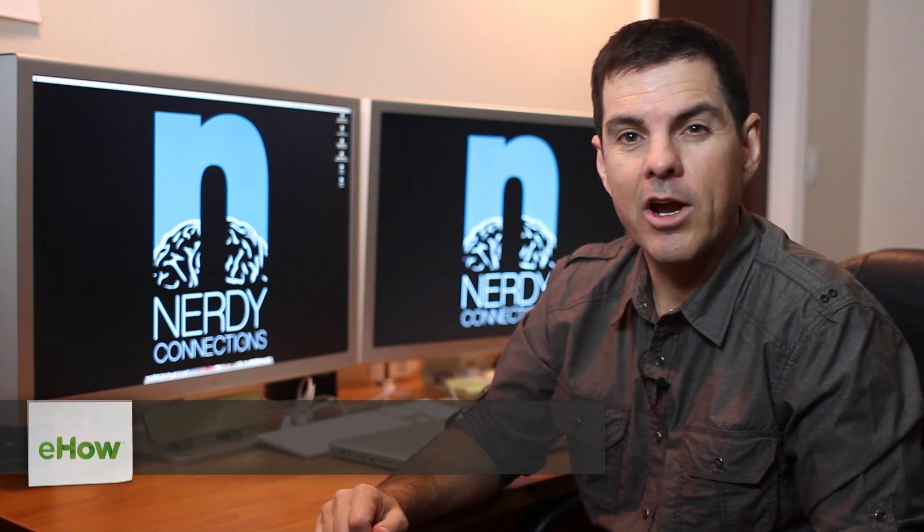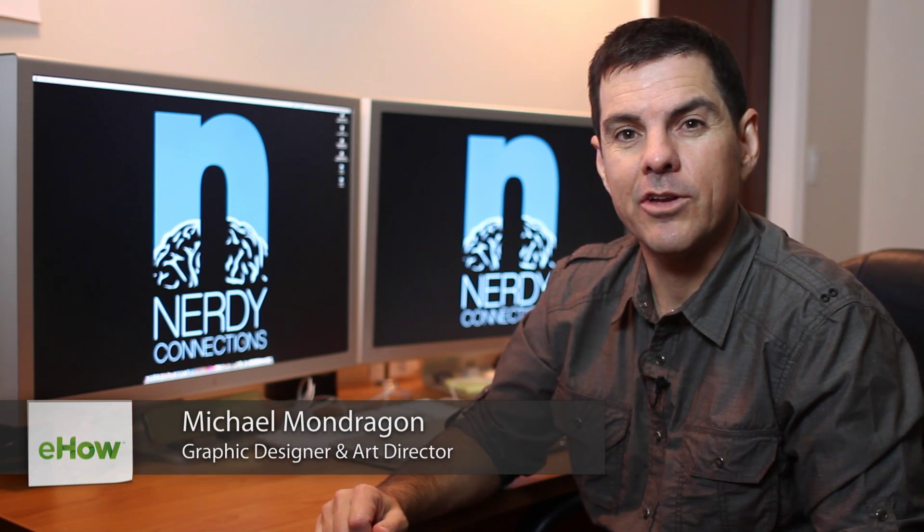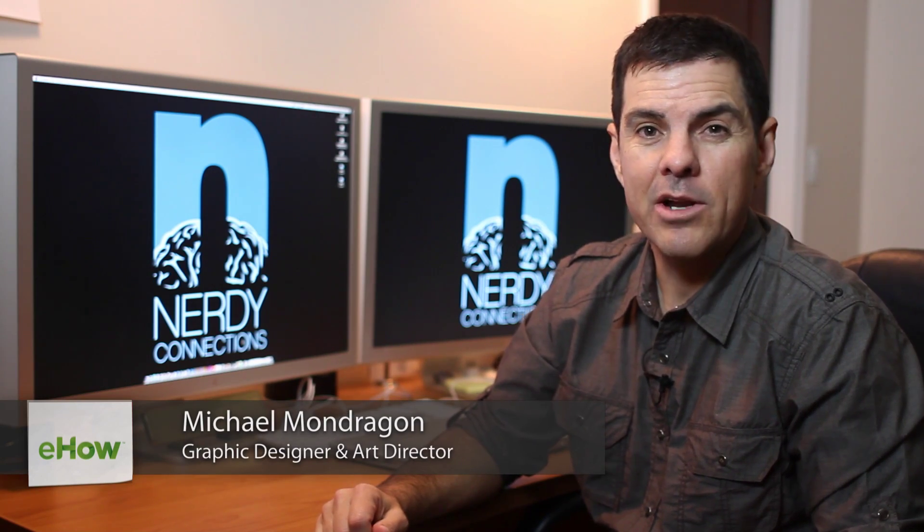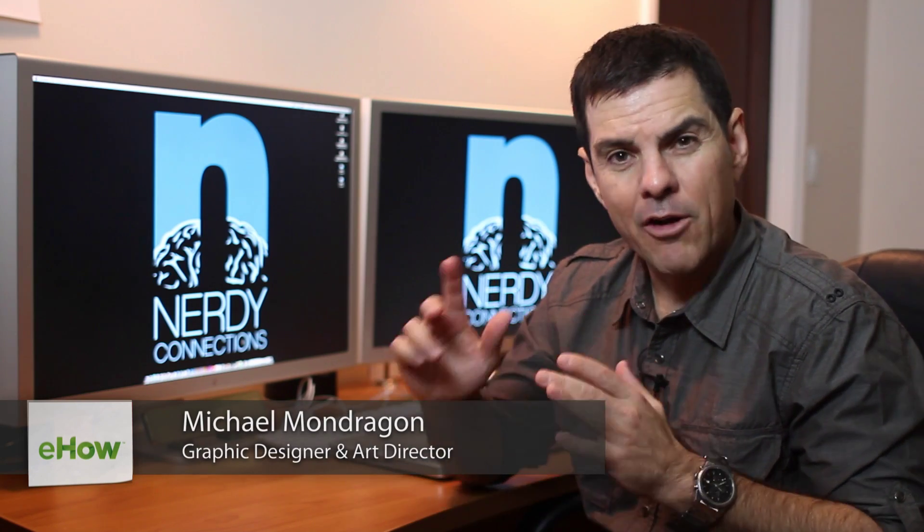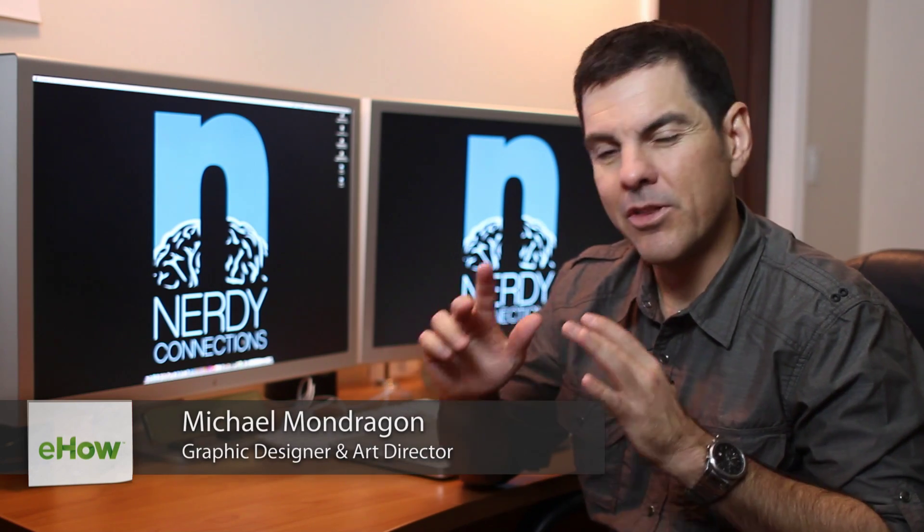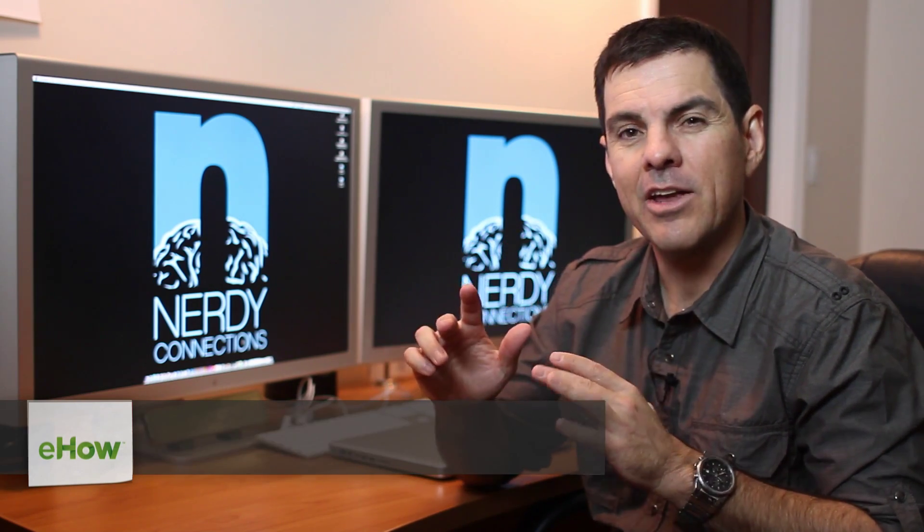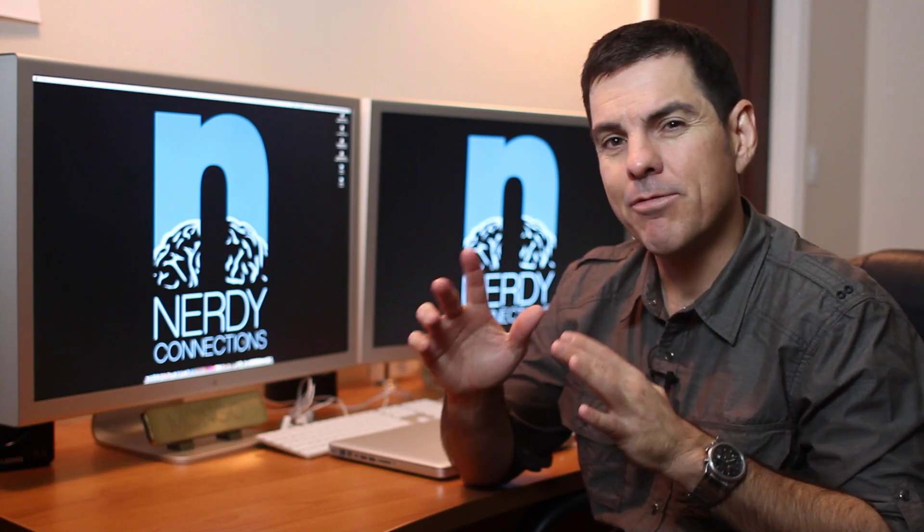Hi, I'm Michael Mondragon from Nerdy Connections. Today we're going to take an out-of-focus picture that was scanned and make it in focus.